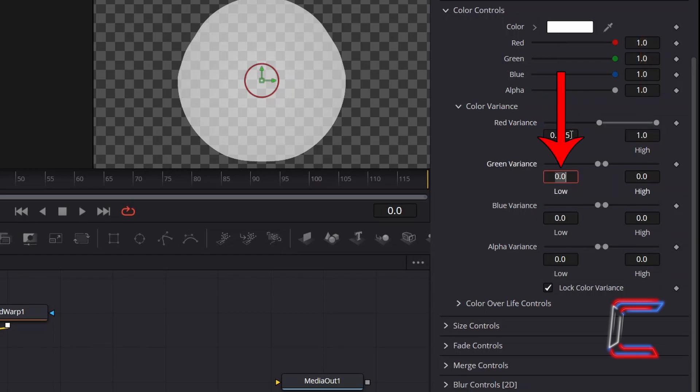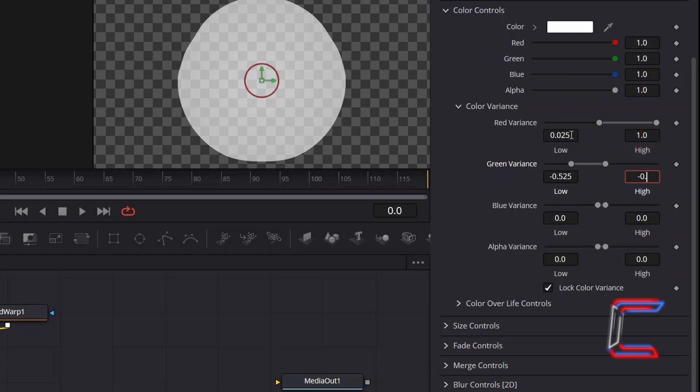For Green, I will change Low to -0.525. And I will increase High to -0.262.